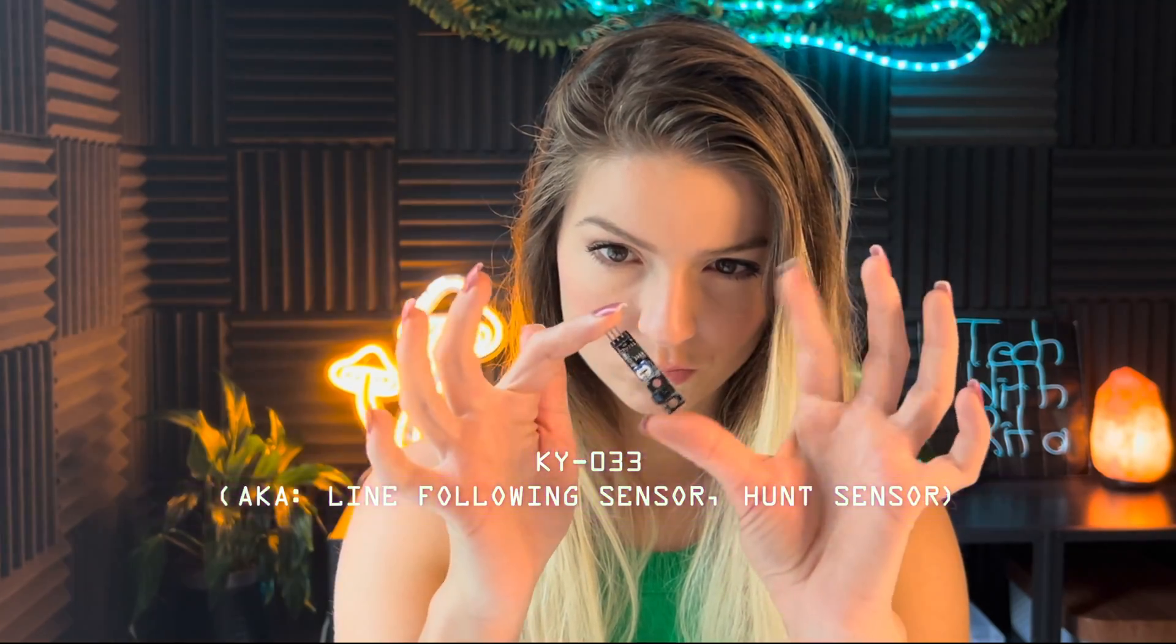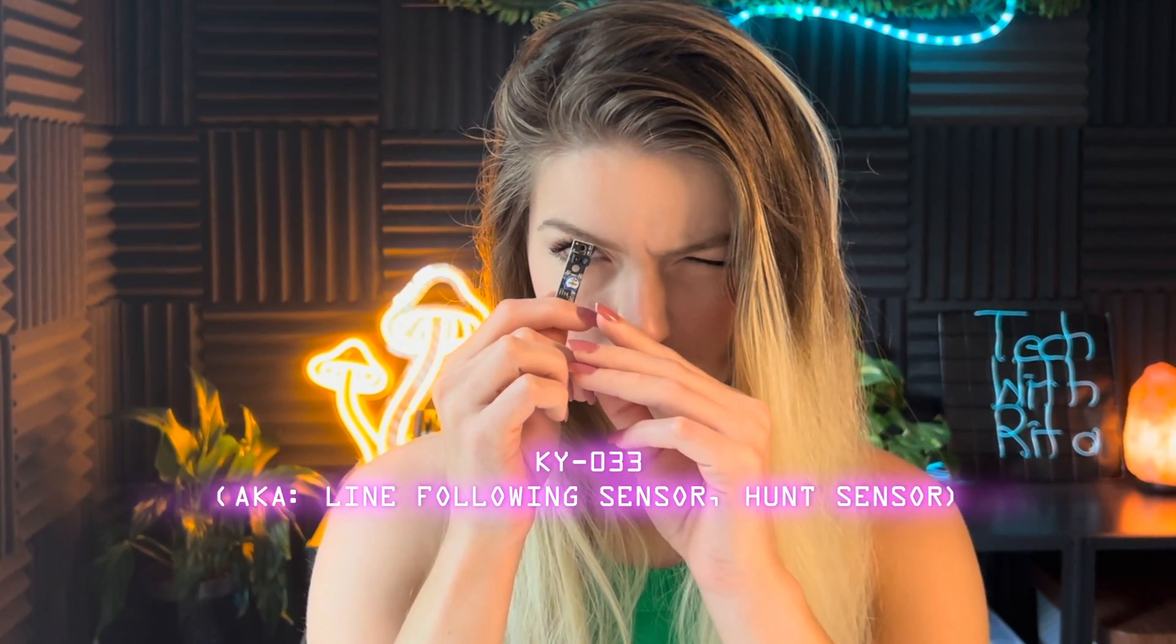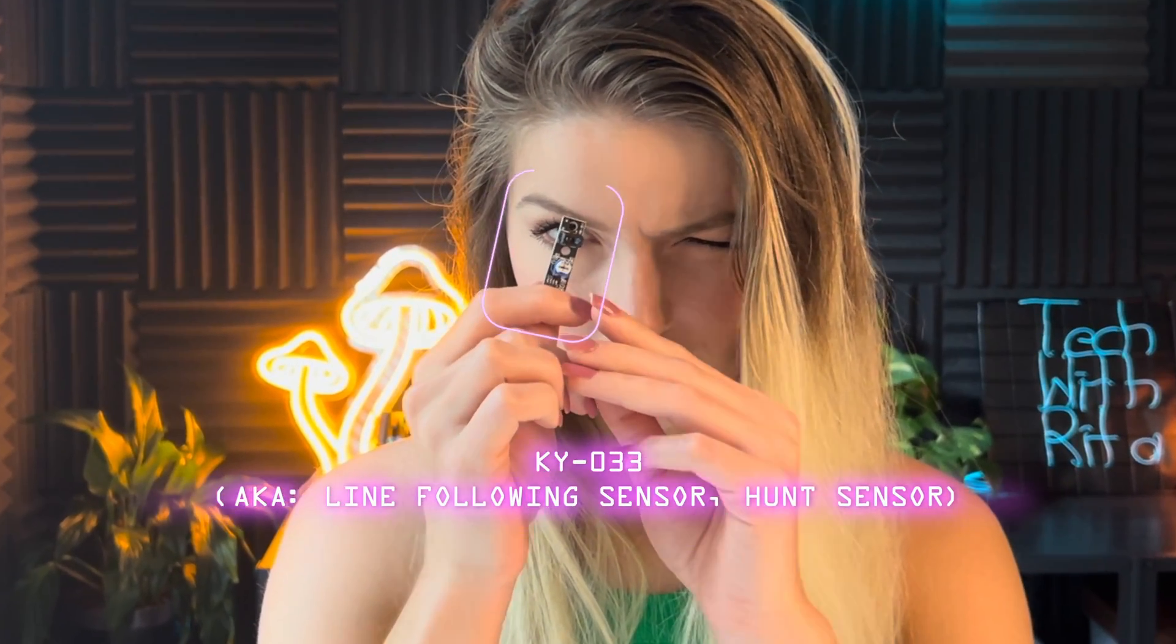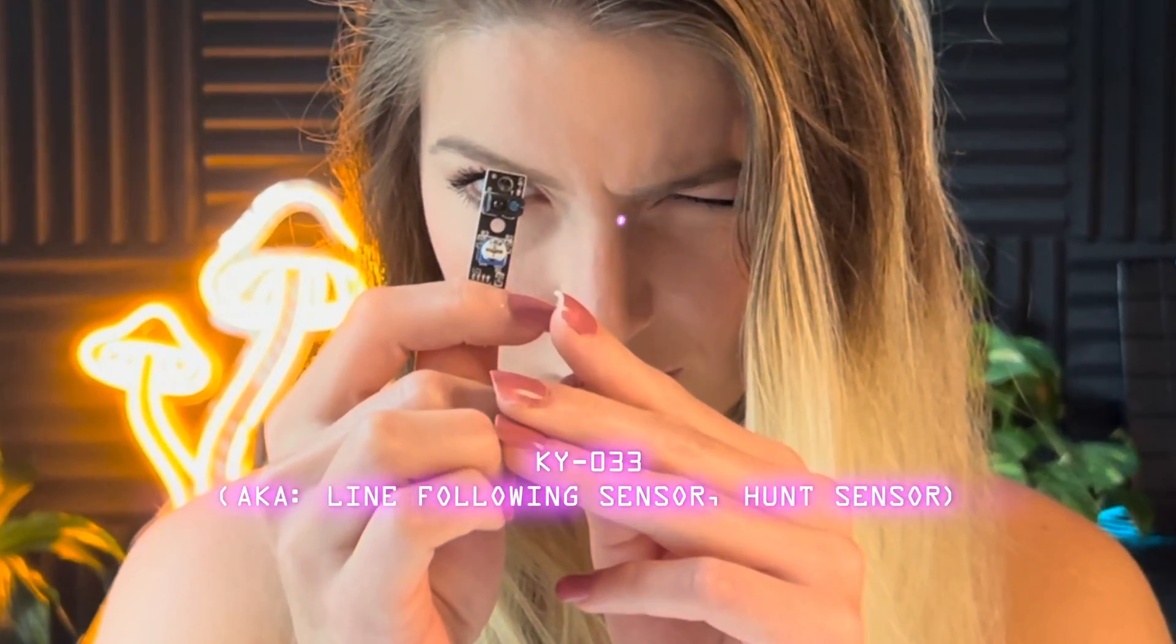This is a line tracking sensor. It allows robots or devices to detect a path or line on a surface.